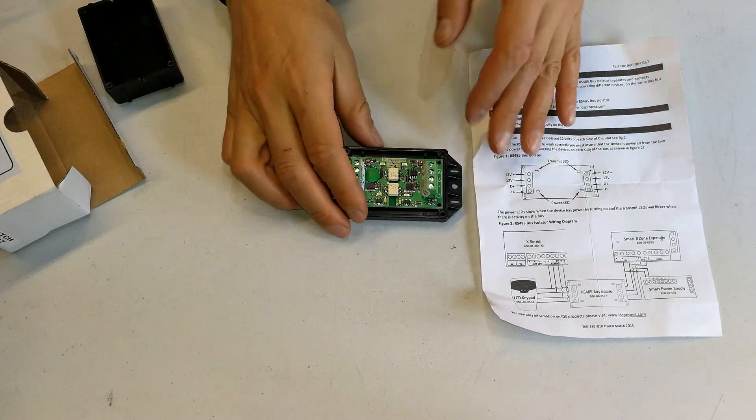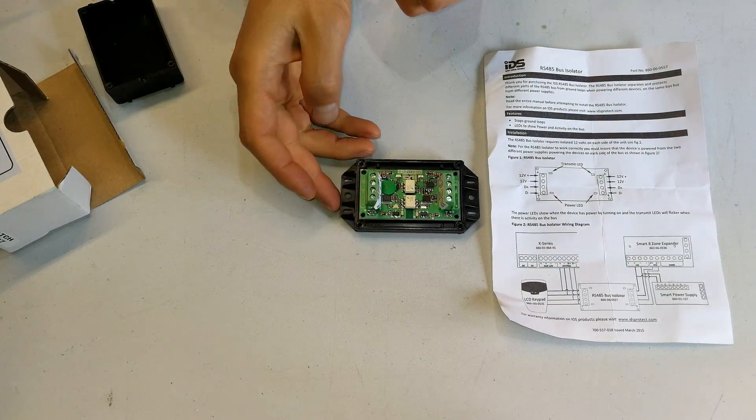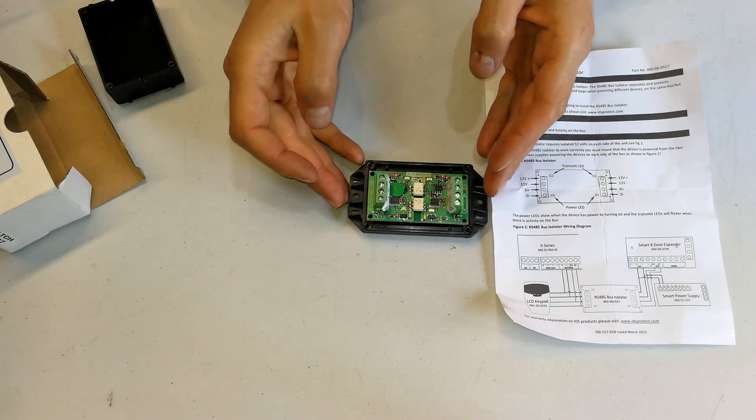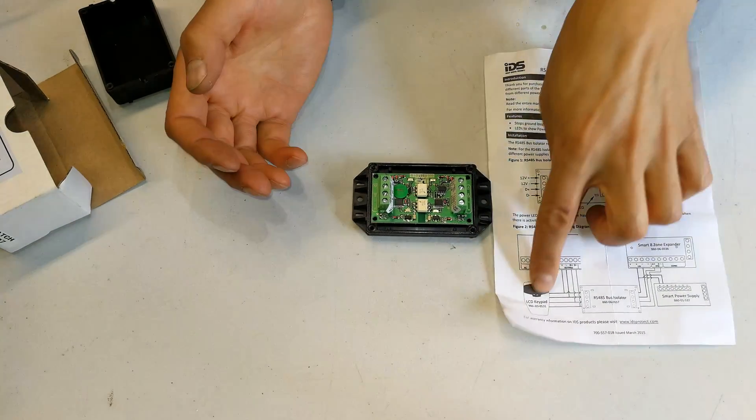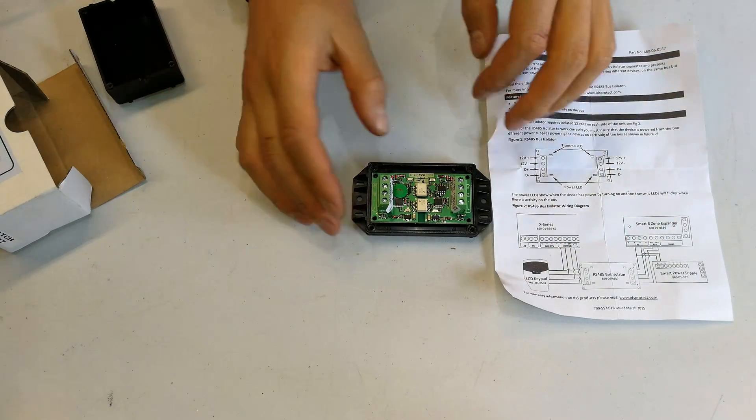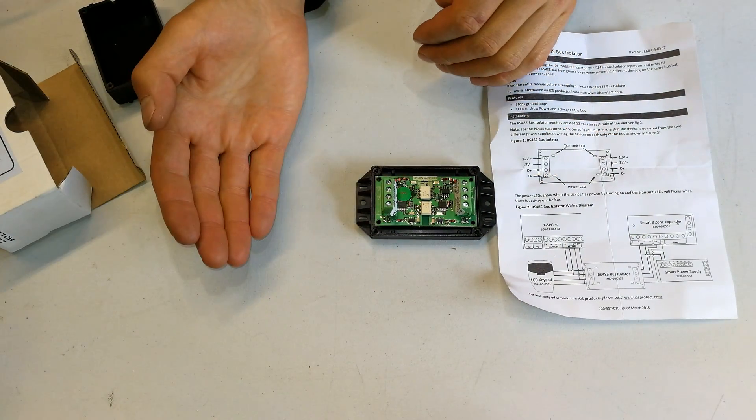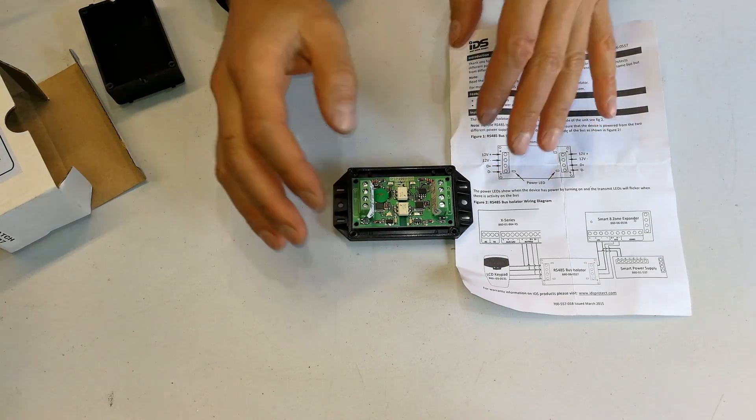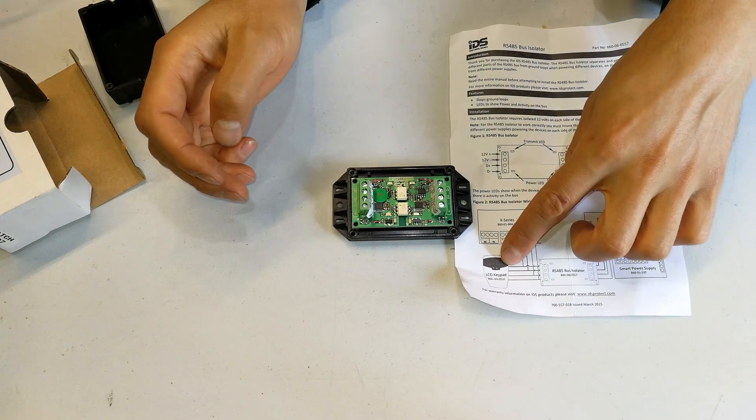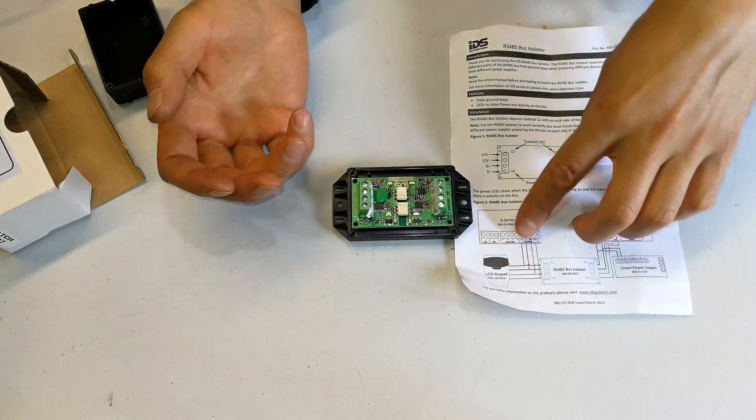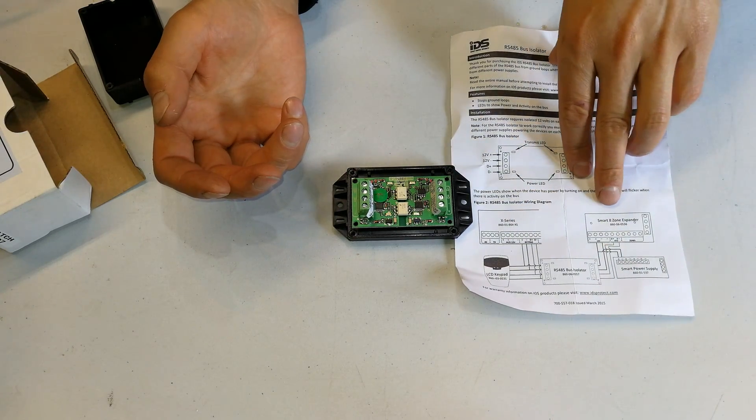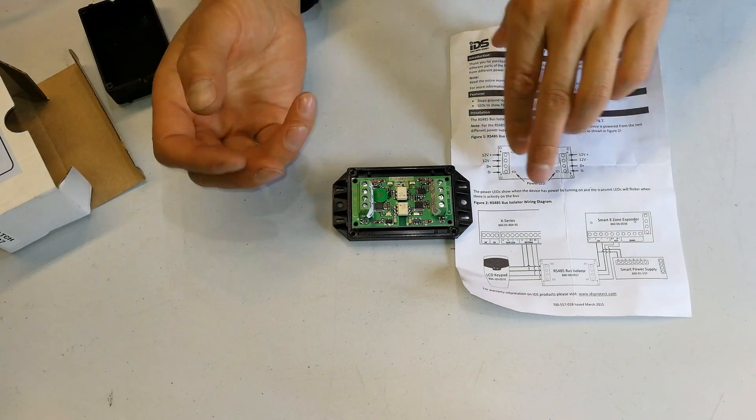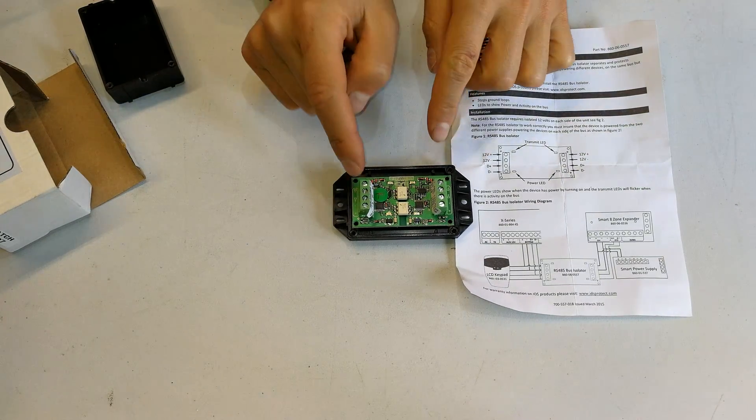Basically what it is, it's an optical isolator allowing you to have your peripherals, your keypads, things like that on an additional power supply. For example, you might find that your keypads, maybe you've got many keypads, draining your power supply and you might want to feed it via a different power supply.